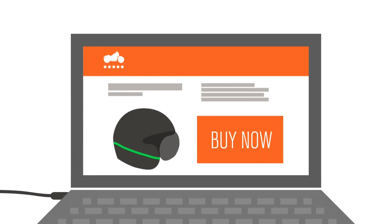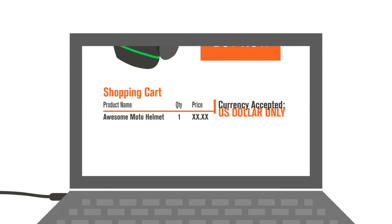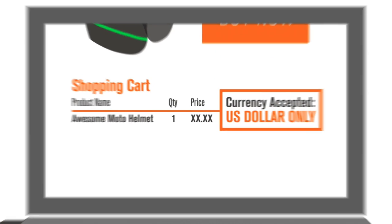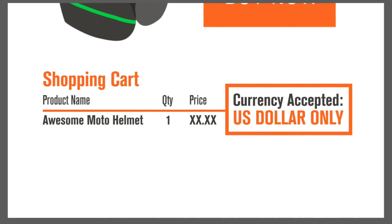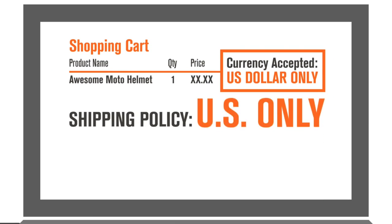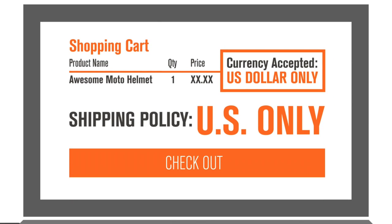Except, some stores may not take your form of payment or ship to your country. Unfortunately, many stores just don't offer international shipping in the checkout.